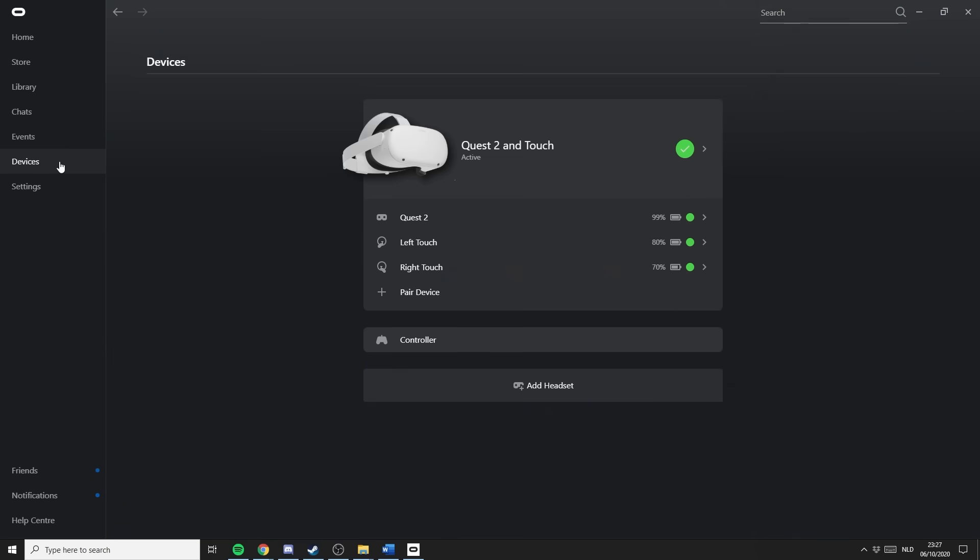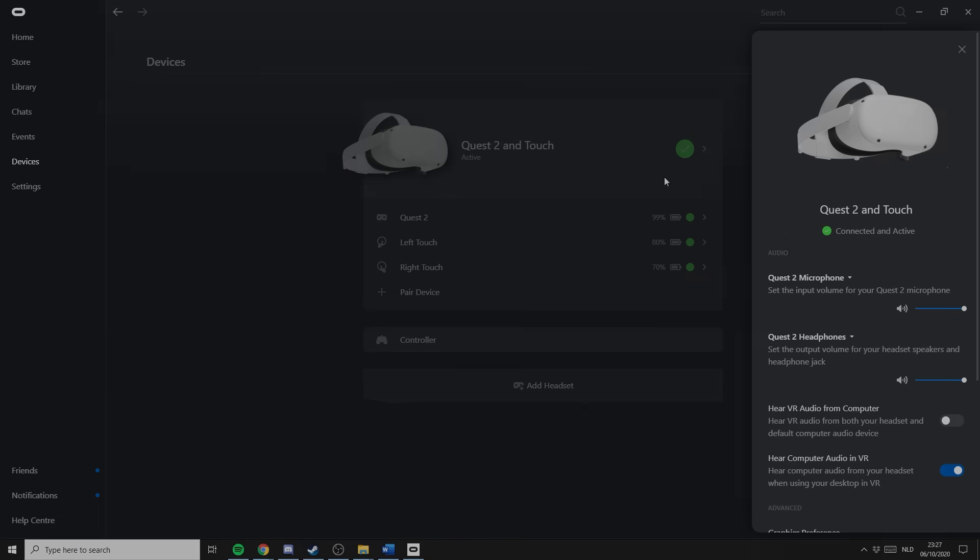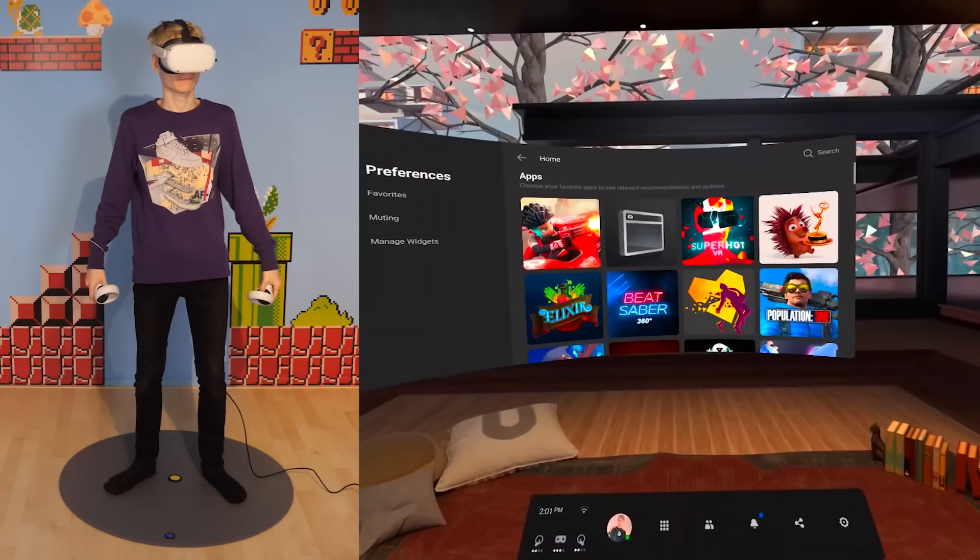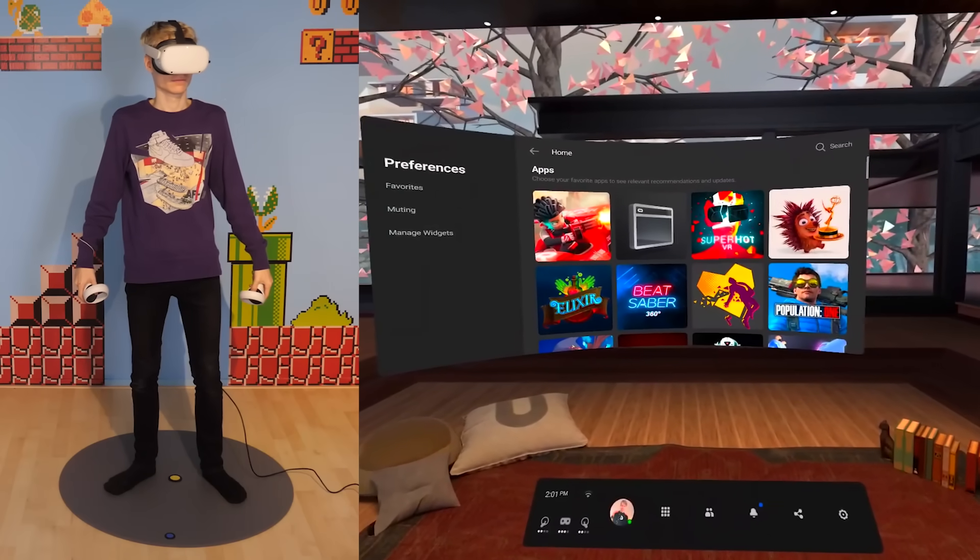If you go back to Devices now, your Oculus Quest 2 should appear. And when all the lights are green, you are ready to go. Congratulations.